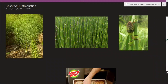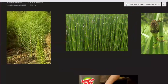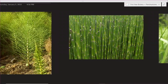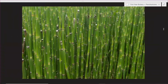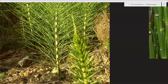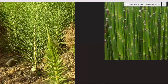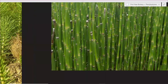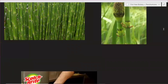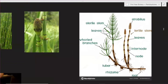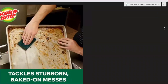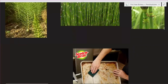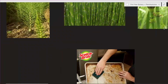Our next species is Equisetum. Equisetum is a pteridophyte, so we can see the general characters. Now we can see what Equisetum is and what the morphology has. I am going to do the general classification and systematic position.